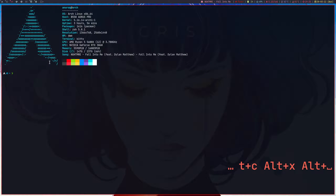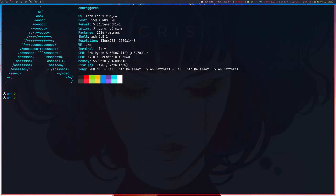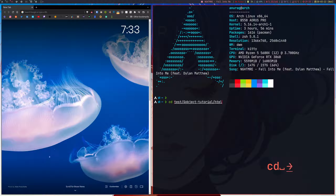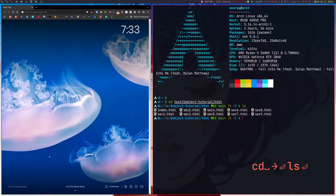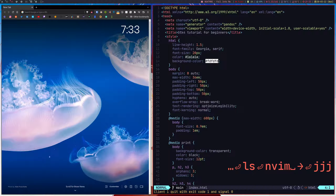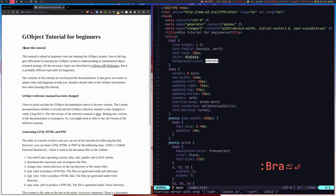Let me open up a terminal — not VS Code — and increase the font size a bit. I'll open up a Brave browser. Bracey.vim is basically a live server for your HTML pages, similar to what you might have used in VS Code. Let me go to my GObject tutorials which has a lot of HTML pages, and open up index.html.